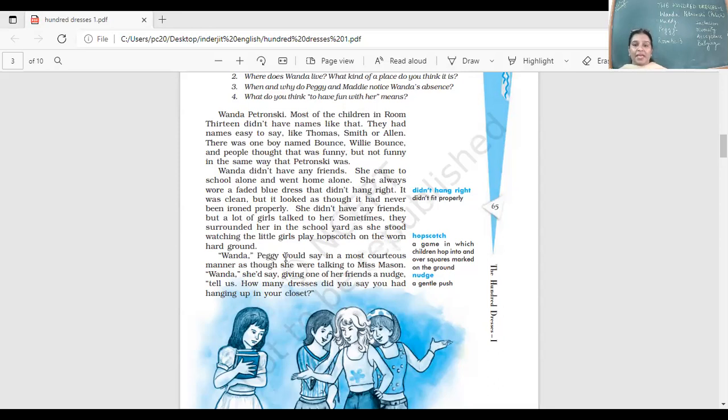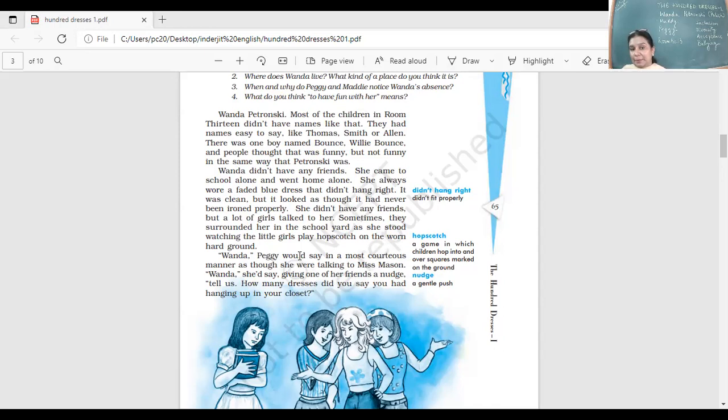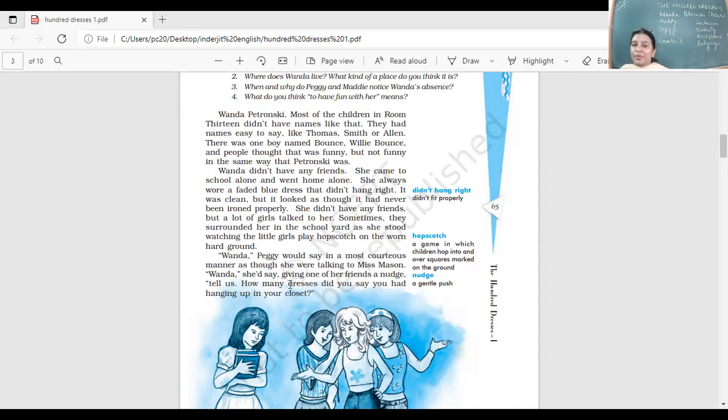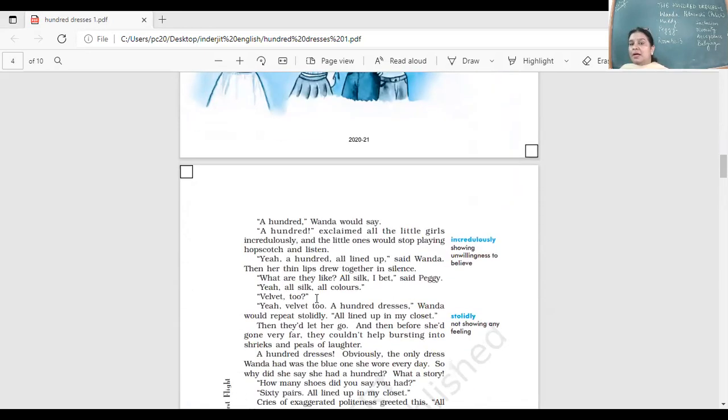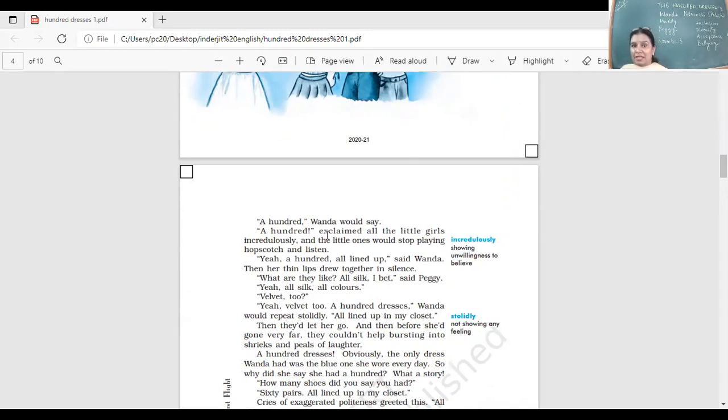Wanda, Peggy would say in a most courteous manner as though she was talking to Miss Mason, the class teacher. Peggy would talk to her very politely. She'd give one of her friends a nudge, like pushing that girl, and say, 'Listen now, tell us, how many dresses did you say you had hanging up in your closet?' The little ones would stop playing hopscotch and listen.